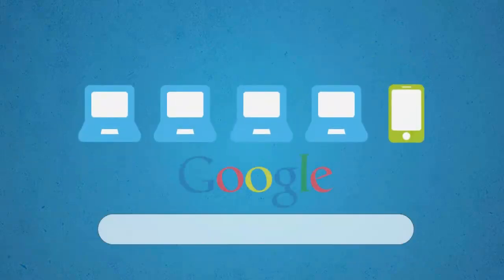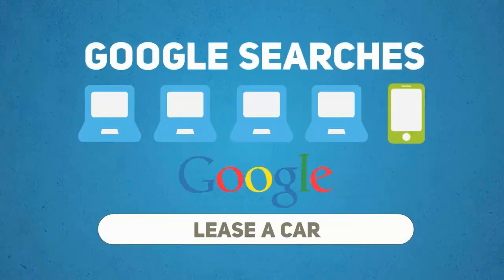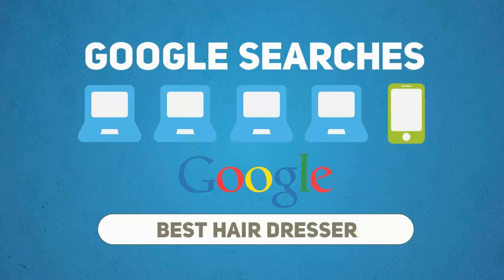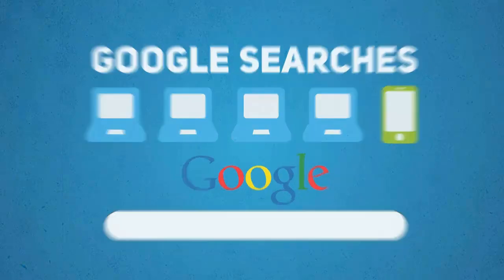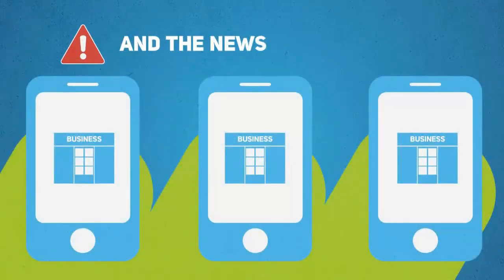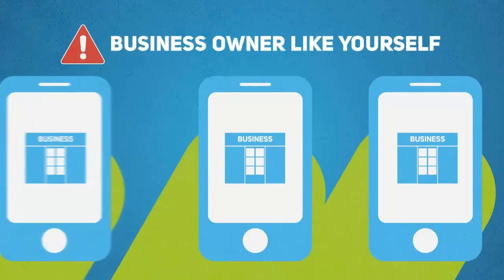This means that one in five Google searches is now being carried out on a mobile device or smartphone. And the news is even more alarming for a small business owner like yourself.